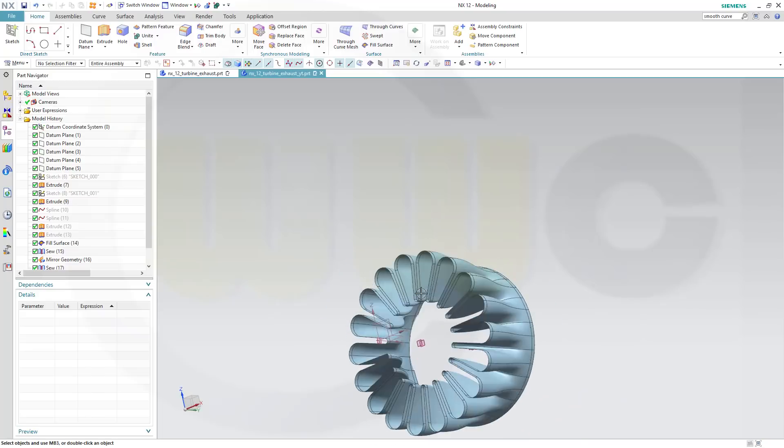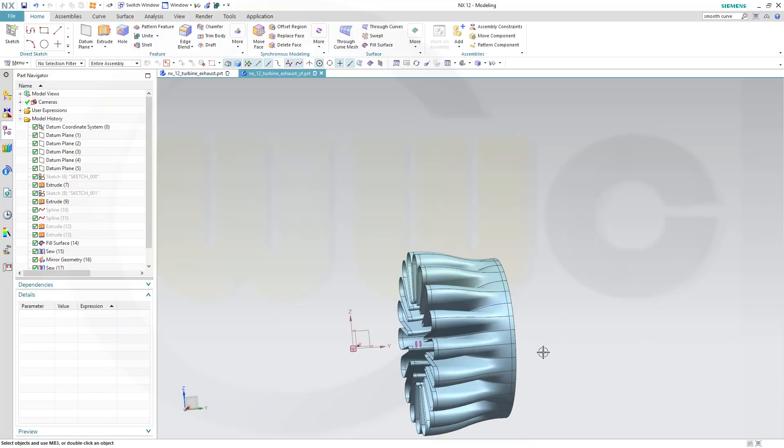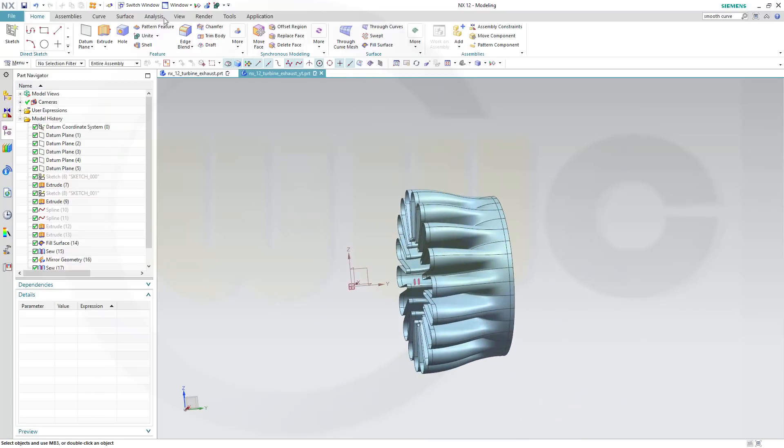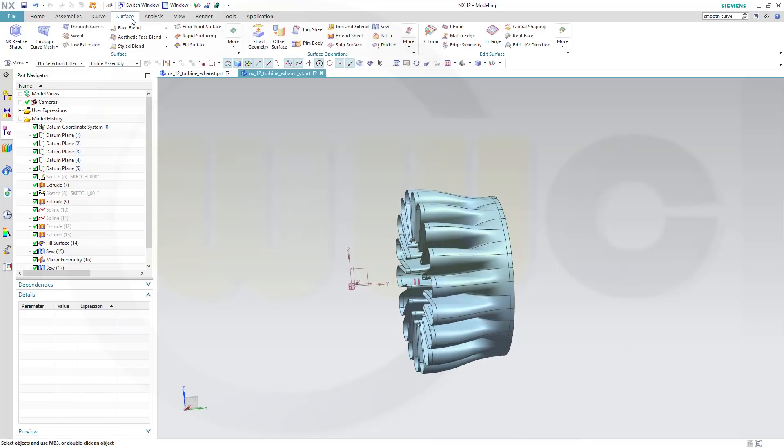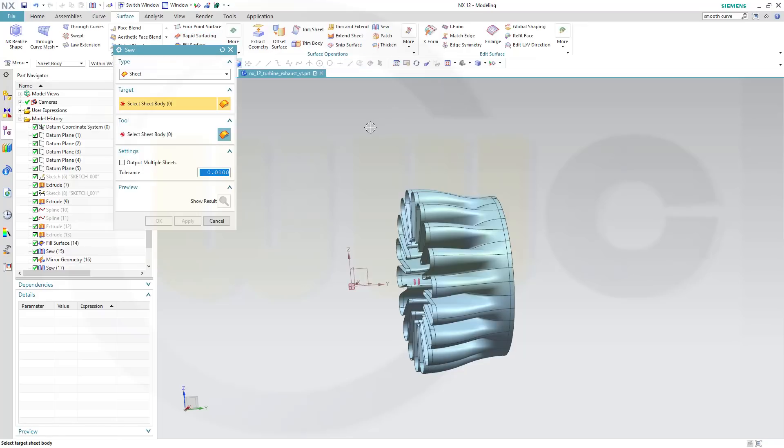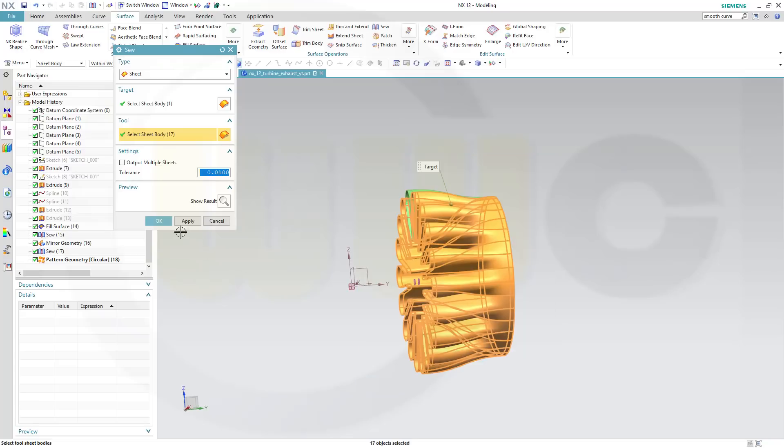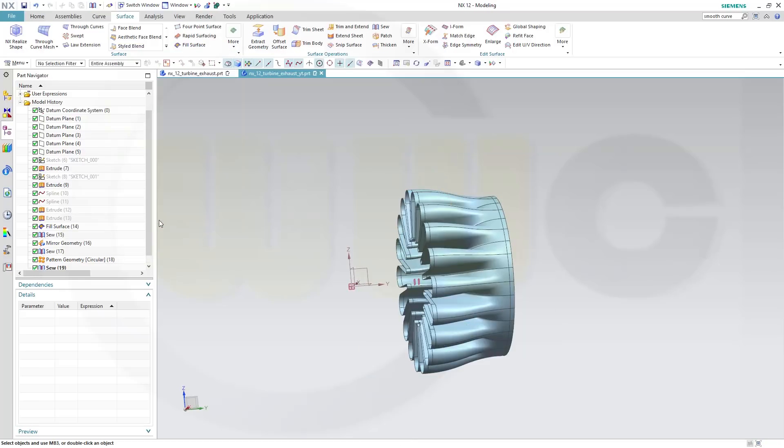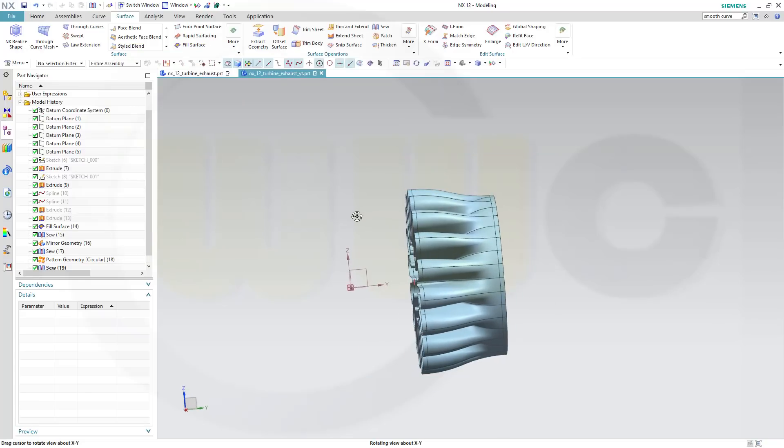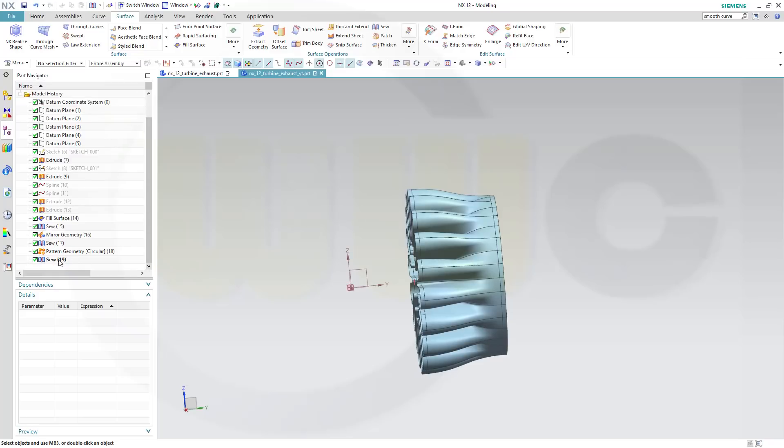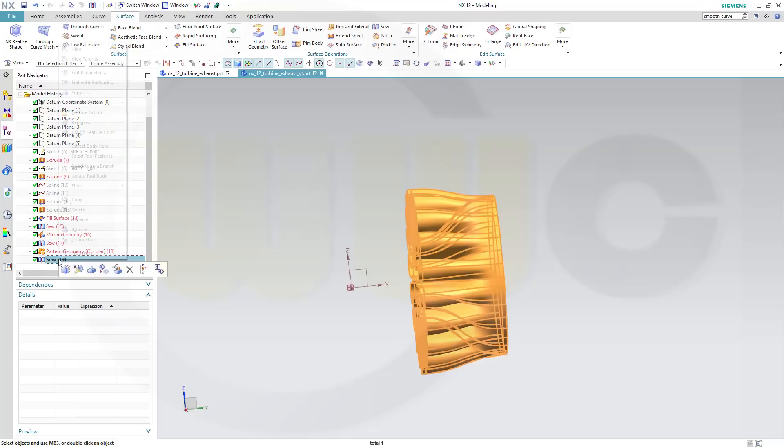Now let's sew those. Go for surface sew, select the first one, that will be the first sew, this one, and all the other ones like that and confirm.